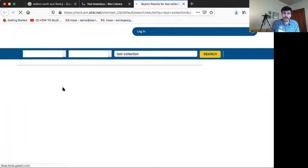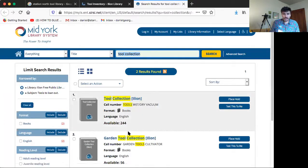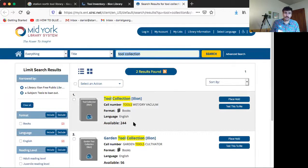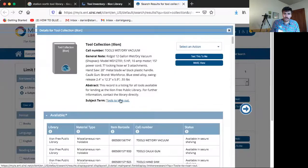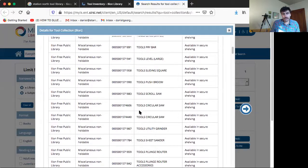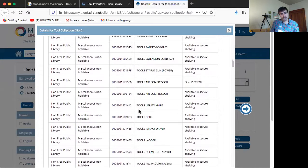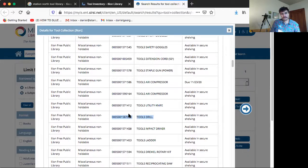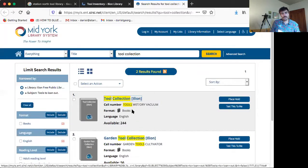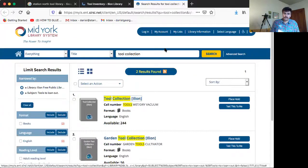If we check the availability of it, you can come over here to the Mid-York Library System and tool collection. A single entry encompasses their whole tool collection of the Illion Public Library — 244 items available. We can scroll down and see that each individual item is barcoded differently. So if you were approaching this material through the catalog and not through the website, the information is not necessarily too helpful. It just says 'tool drill' — that doesn't explain the size, it doesn't explain the voltage. So you really have to cross-reference, and furthermore, for more information you'd need to contact the library.